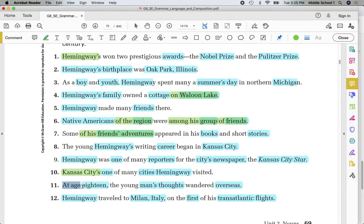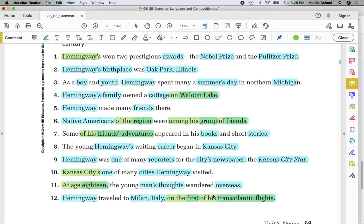Prepositional phrase. 18 — common. Man's — possessive. Thoughts — common. Overseas — common. Hemingway — proper. Milan, Italy — proper. First — again, object of the preposition. Flights.